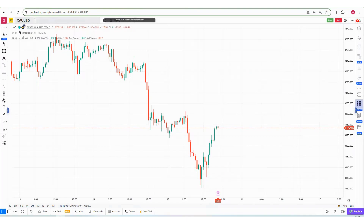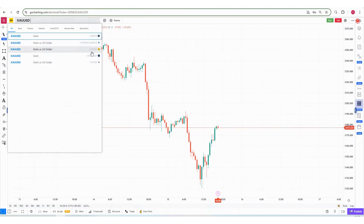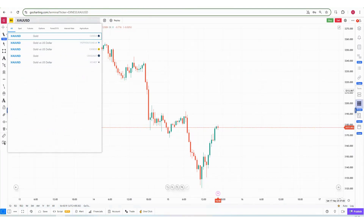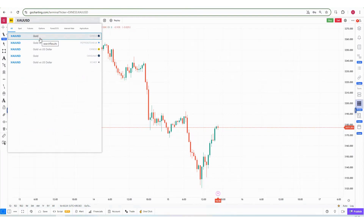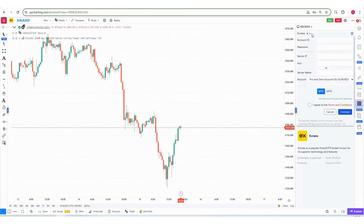For example, if you see XA/USD here, we have multiple symbols for XA/USD which belong to different brokers like Wanda, Paperstone UK, and Xness. So if you have an account in Wanda, you connect Wanda with Go Charting and select the Wanda symbol. Similarly, since we are connecting Xness, we have to select the Xness symbol.